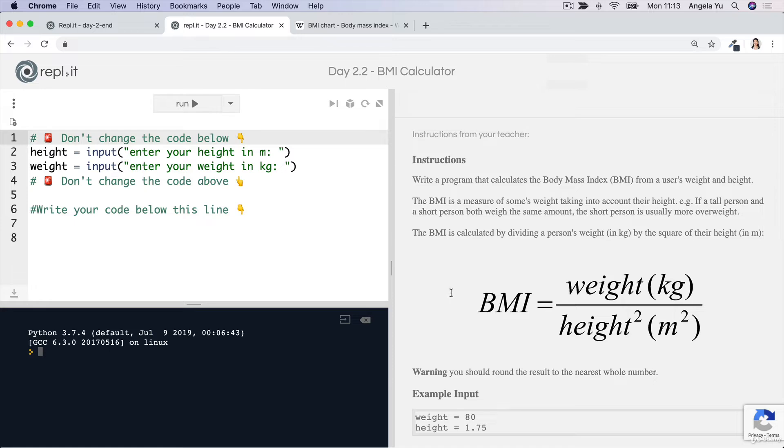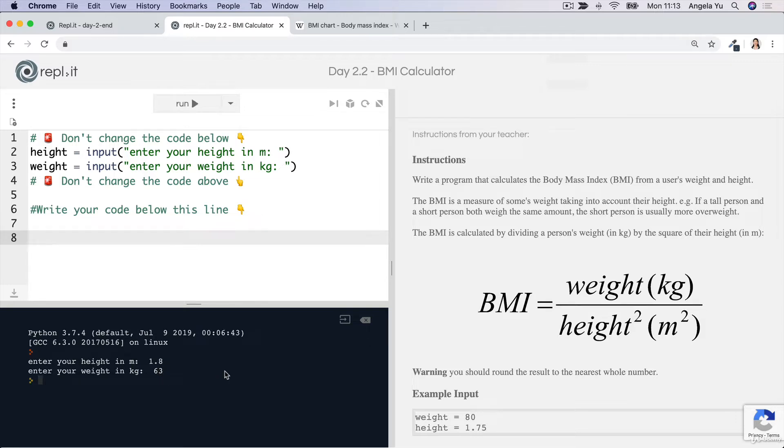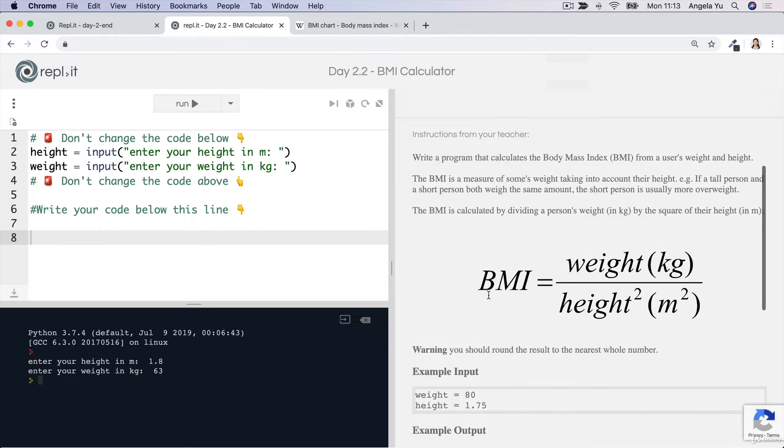In our program, we're going to calculate this. When we run our code, it's asking for an input height in meters of 1.8, and my weight is 63 kilos. When I hit enter, ideally I would like to get my BMI printed out as a whole number like this.